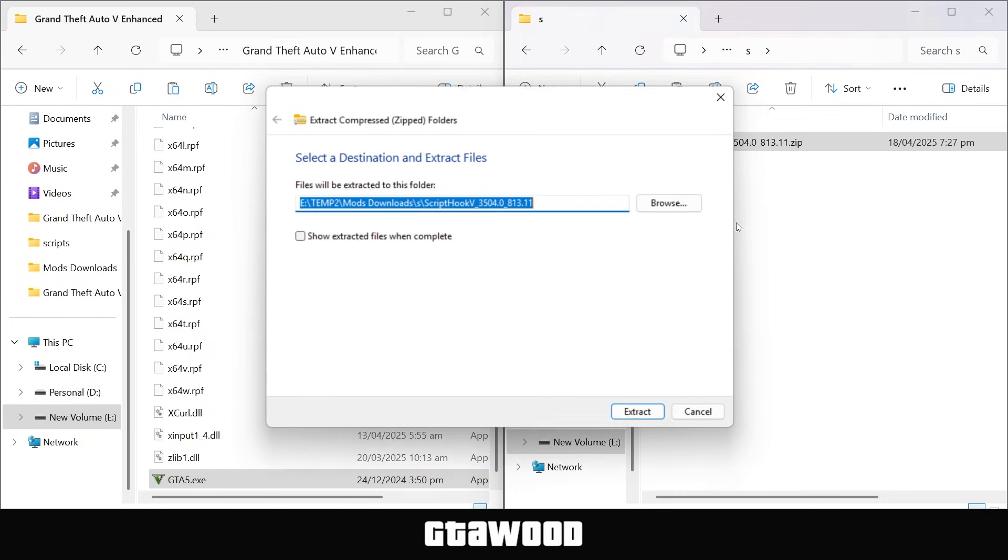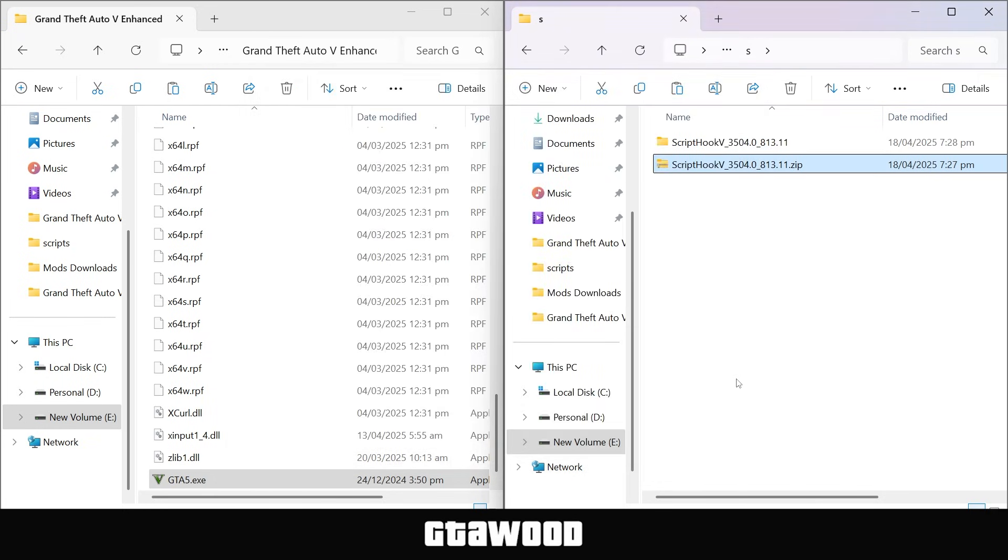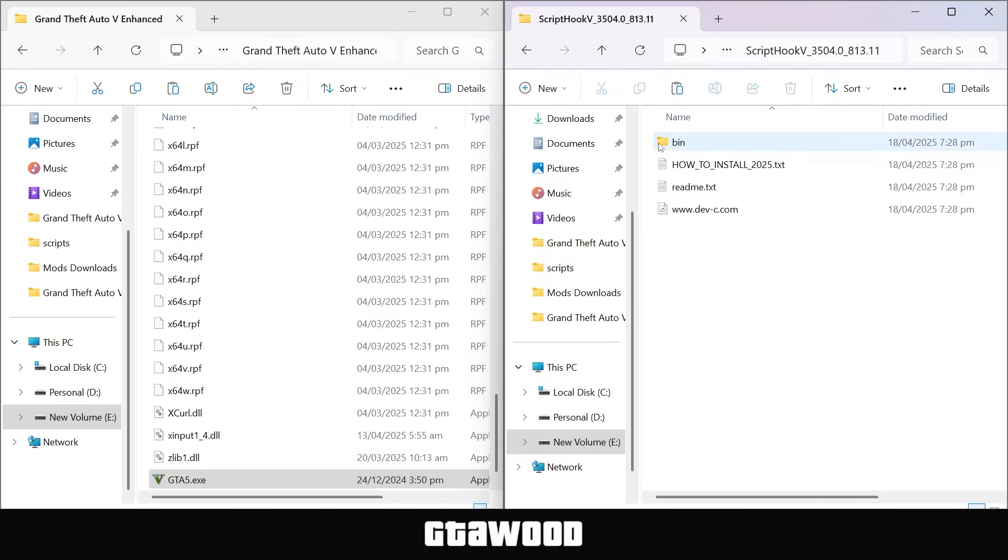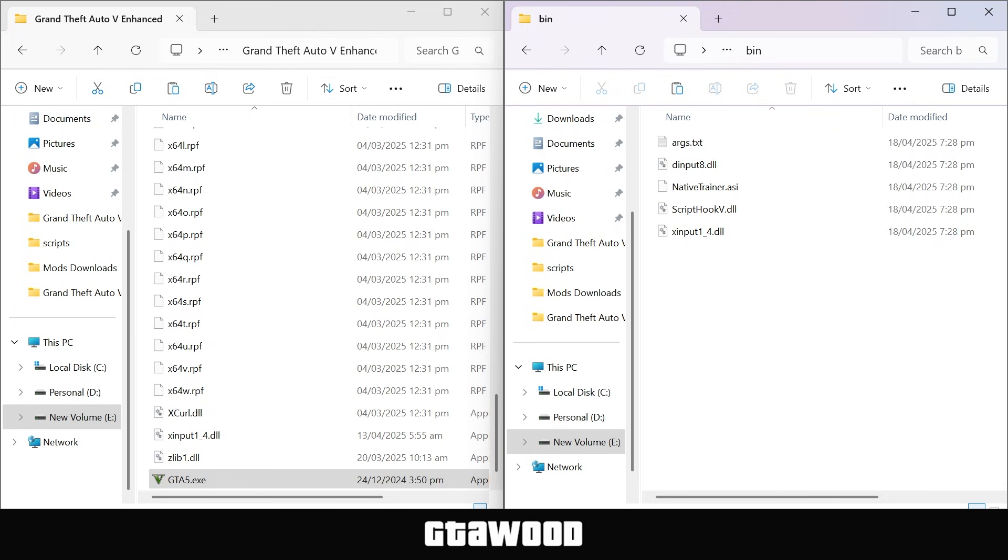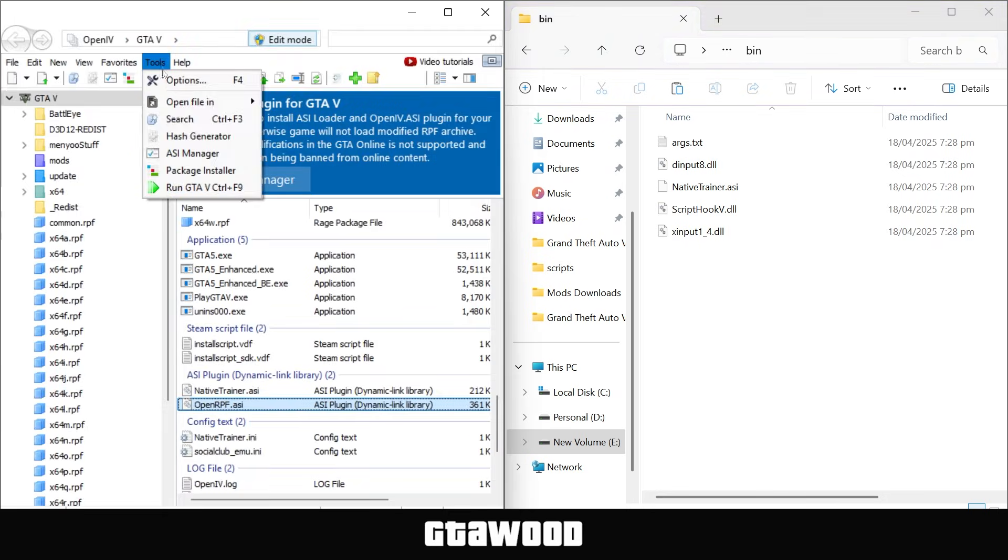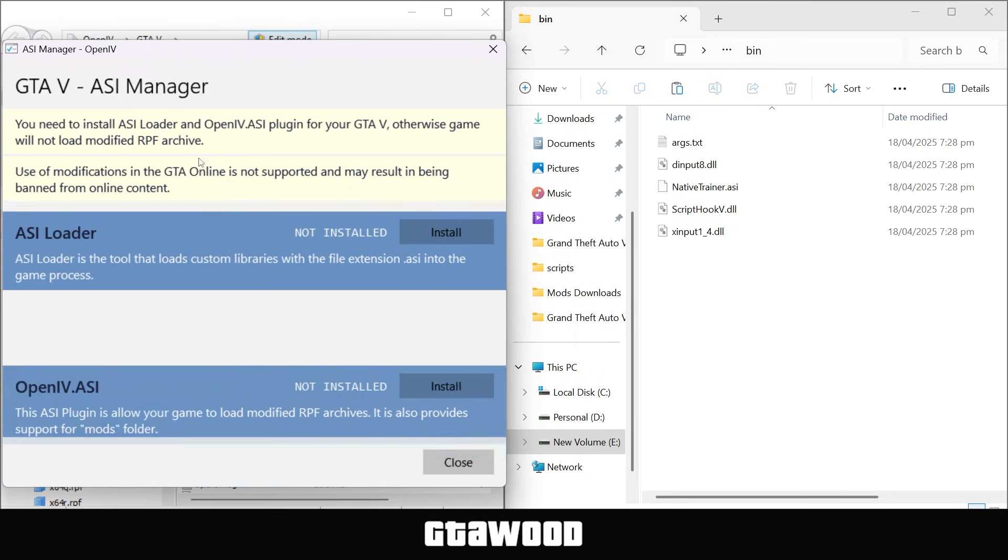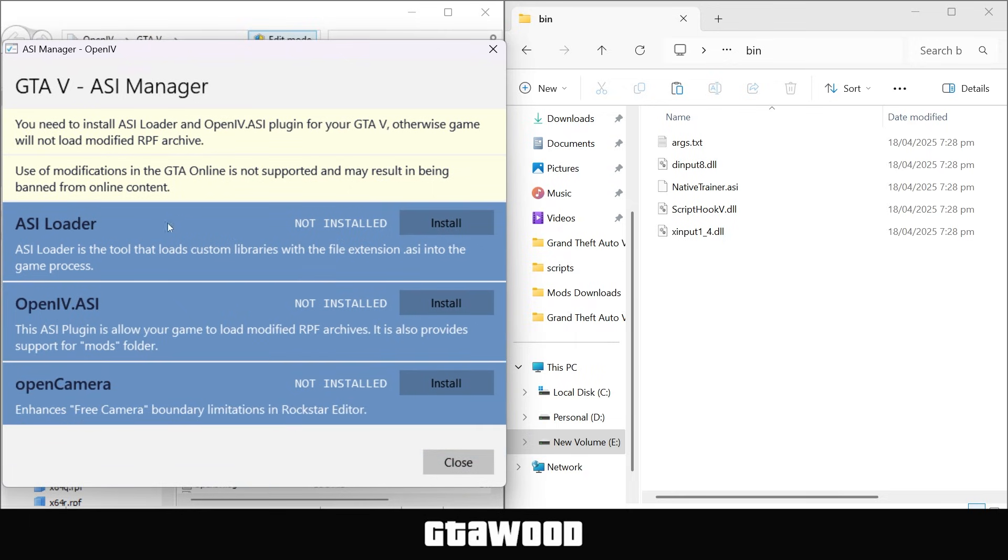First, we will extract this file, and you can use 7-zip as well. Now open the folder and go to the bin folder. We will install a file from here, and let me show you which file we're going to install. So in OpenIV, we will go to ASI manager, and this very first file, which is the ASI loader file, you can install this file's latest version from script hook v.